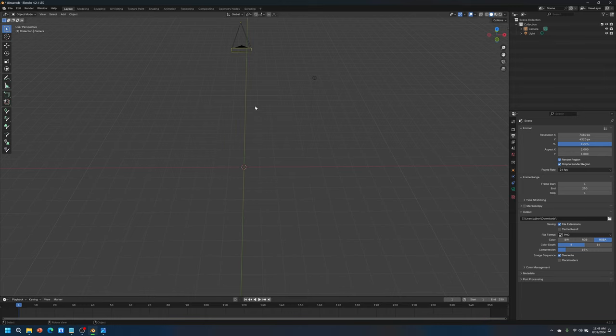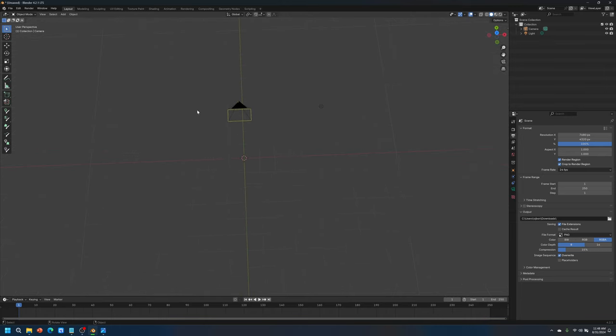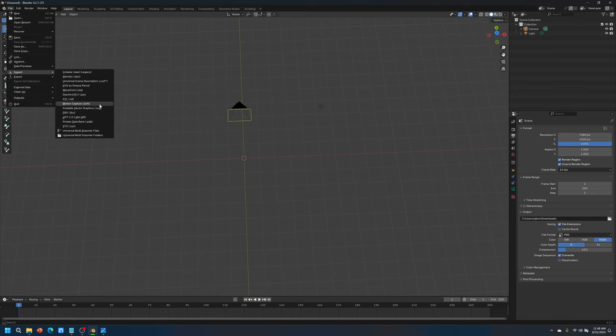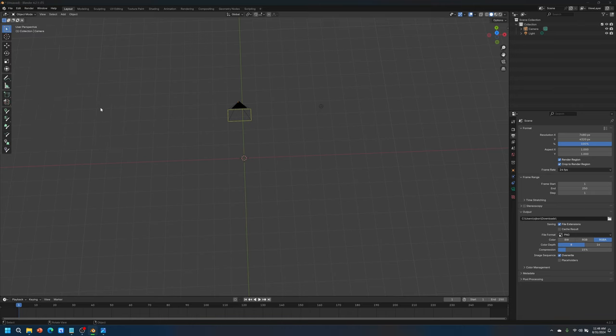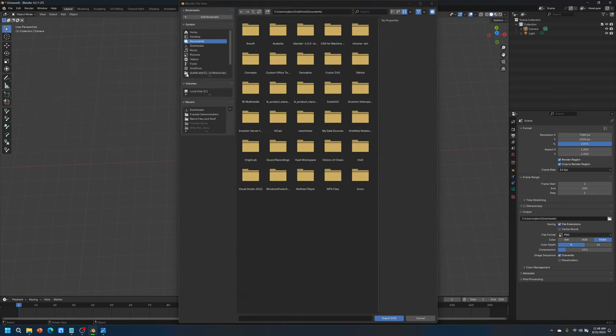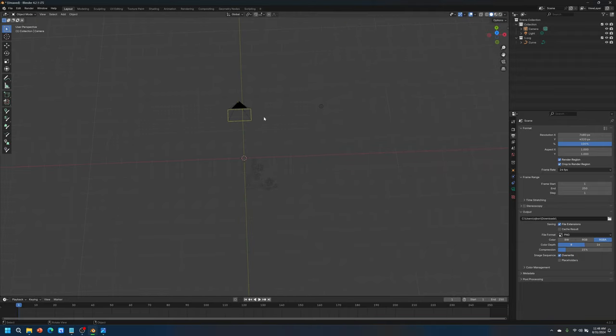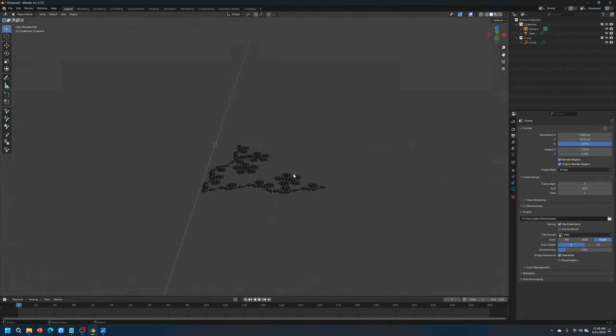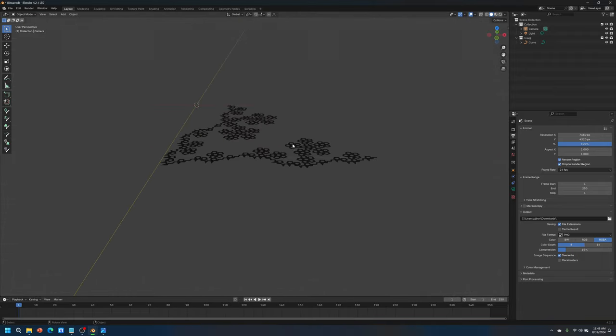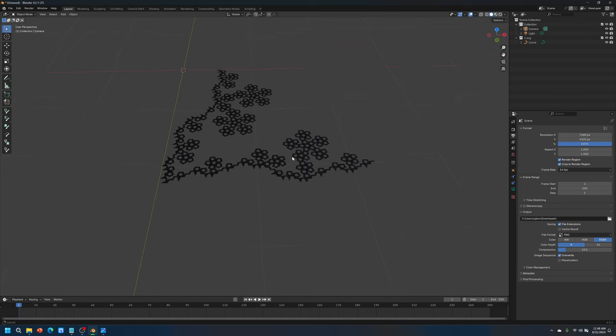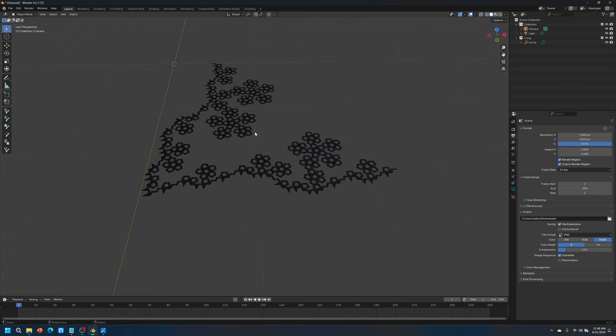Now I can import, start importing the SVG. SVG, look for the folder. Here's my fractal. There we go. So now we got this SVG drawing that's been imported into Blender.